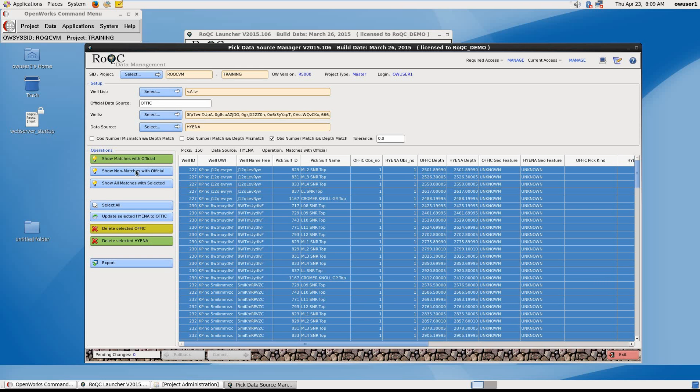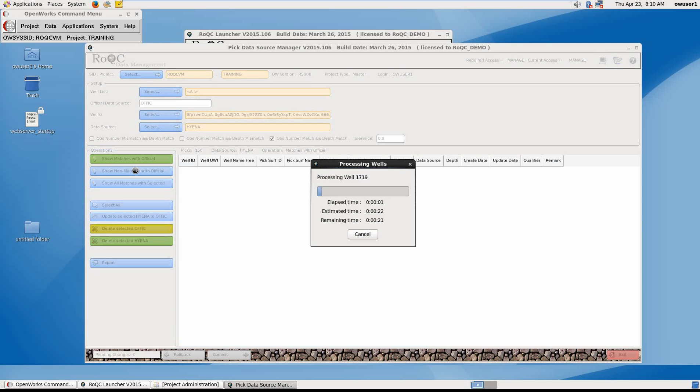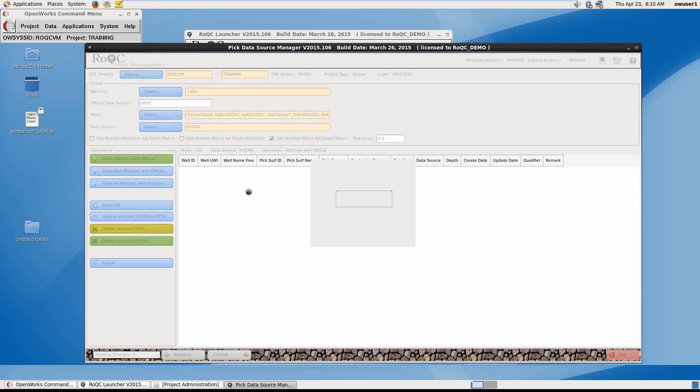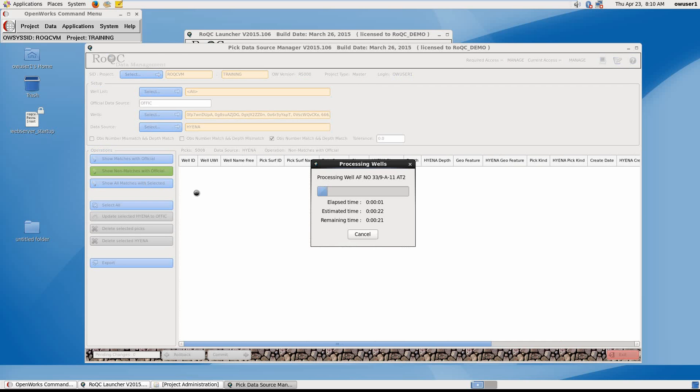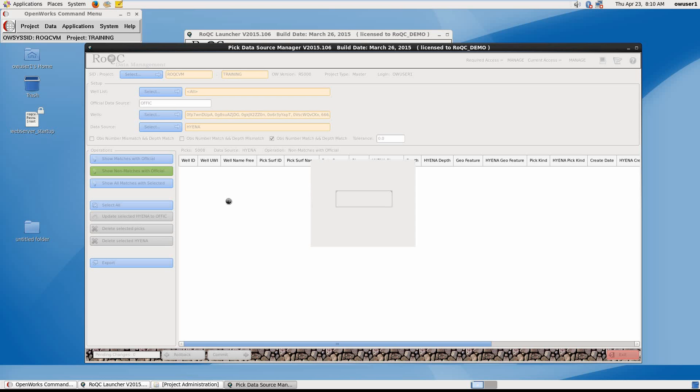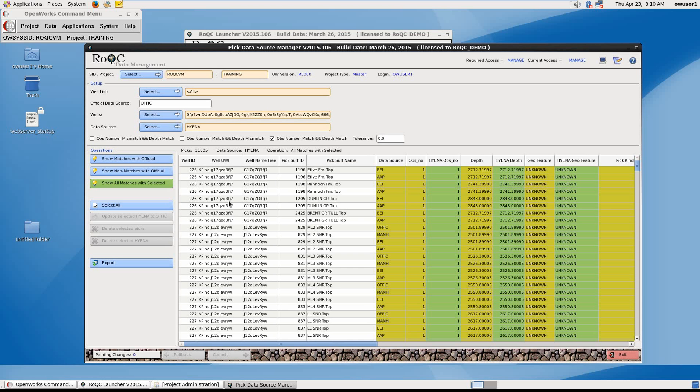Secondly, we can show non-matches. So these will be surfaces owned by Hyena, not existing for Official. And here we would make a decision whether to change the owner to Official from Hyena. And thirdly, we have the choice to show all matches. And this will show us the same surface IDs, surface names, owned by multiple data sources. And this usually requires a team effort to decide which surfaces to keep and which surfaces to remove.